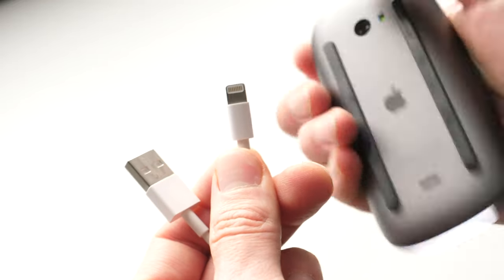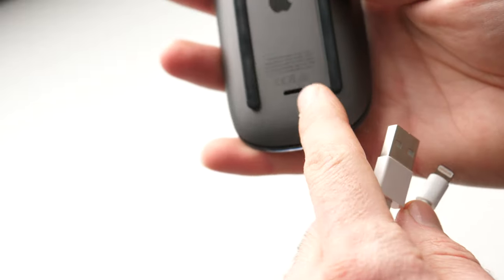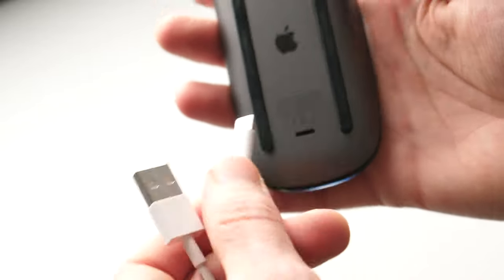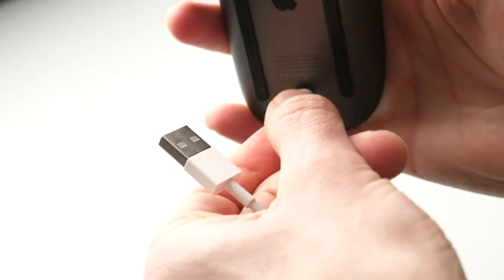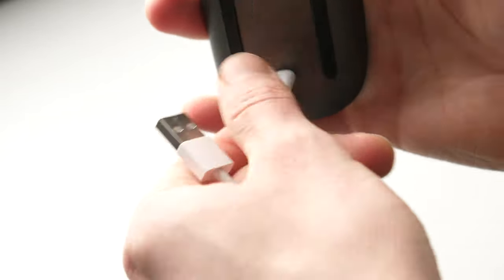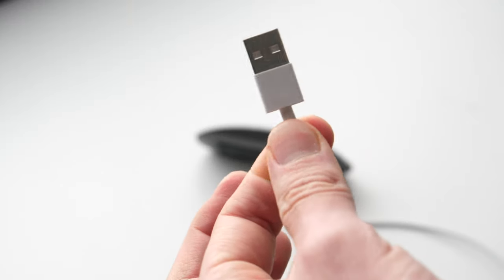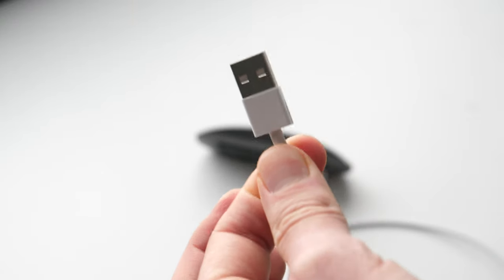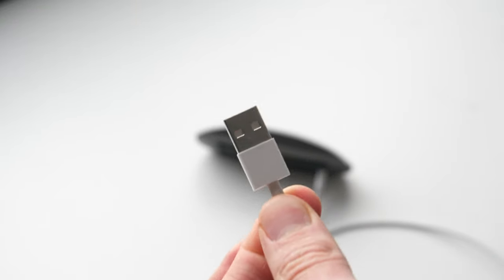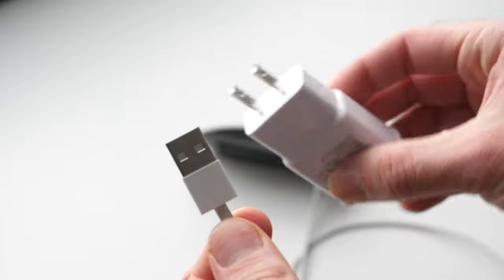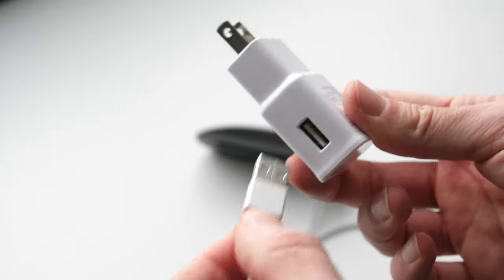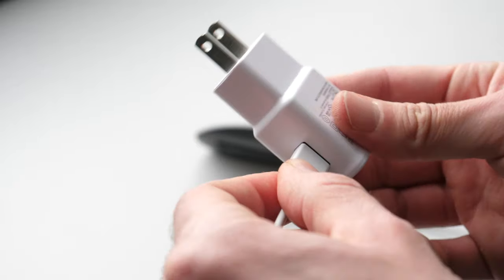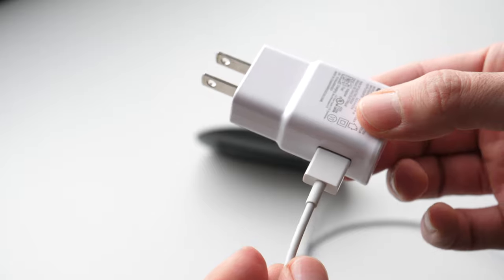You'll need to plug this part right into this port, like that. And this part, you can plug it either in your computer, or you can use a regular power brick and charge it through the wall.